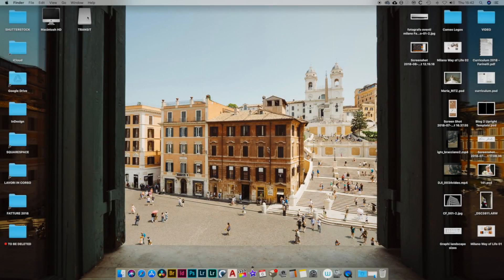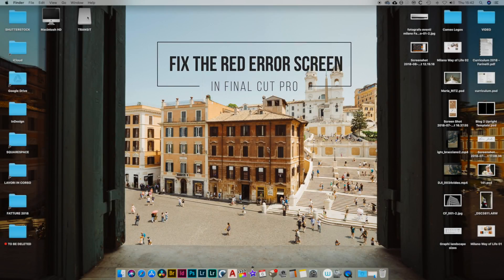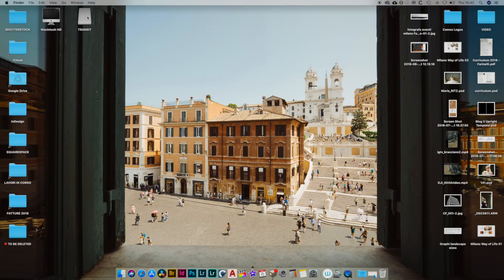Hey guys, in this video I'm going to show you how to fix and how to avoid the red error screen in Final Cut.